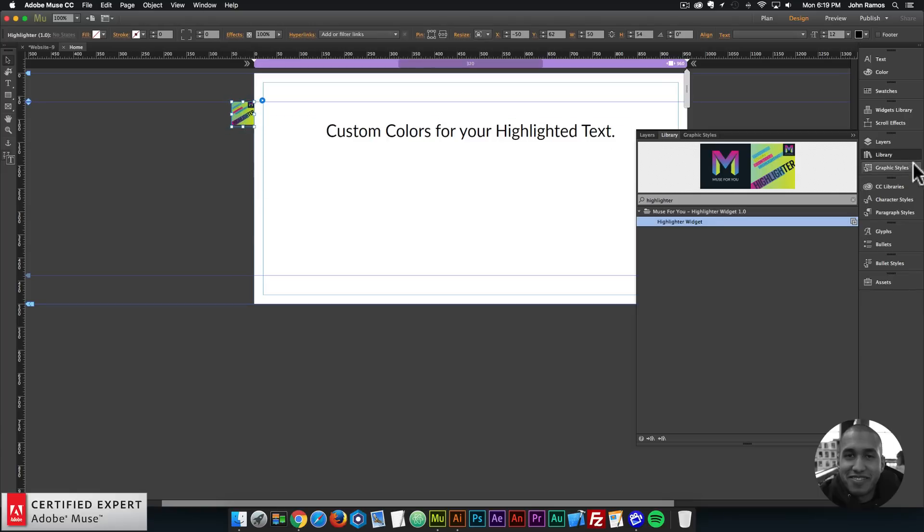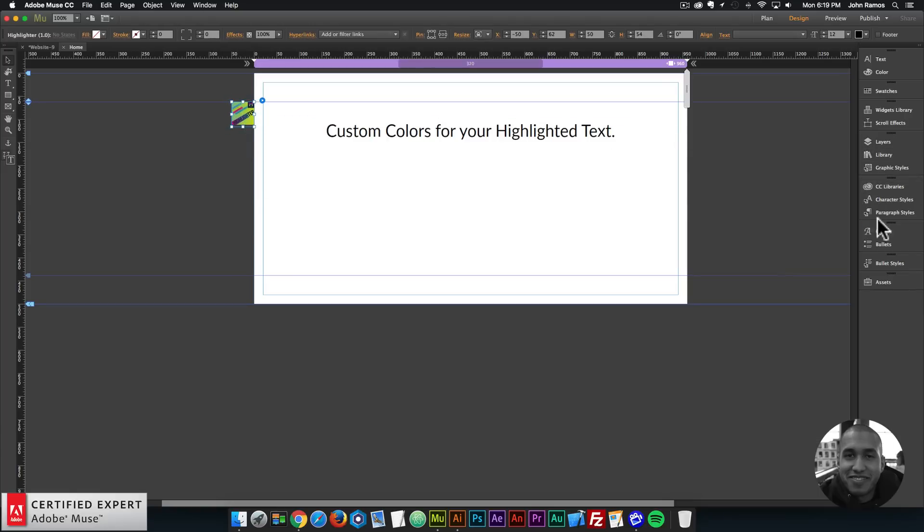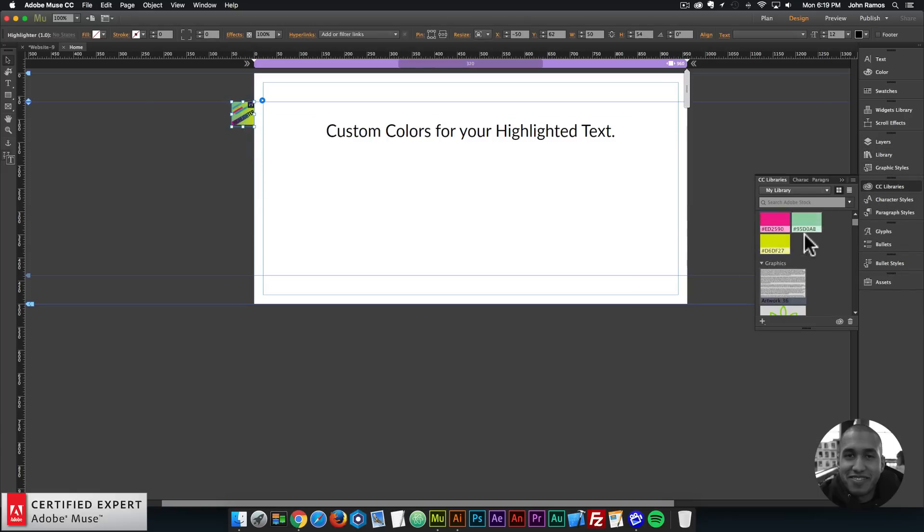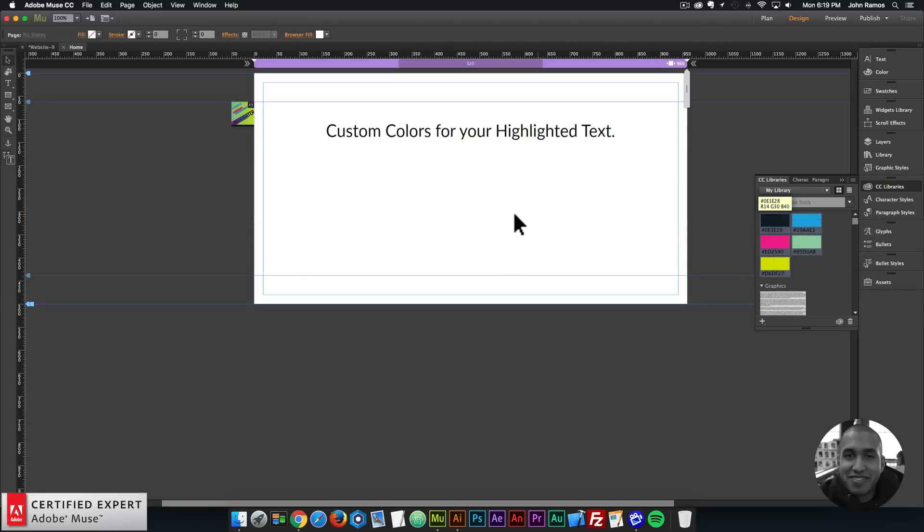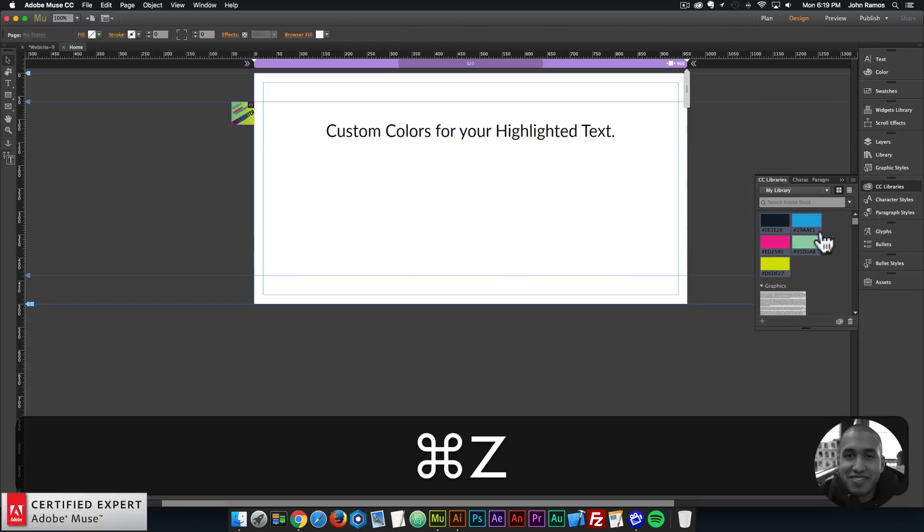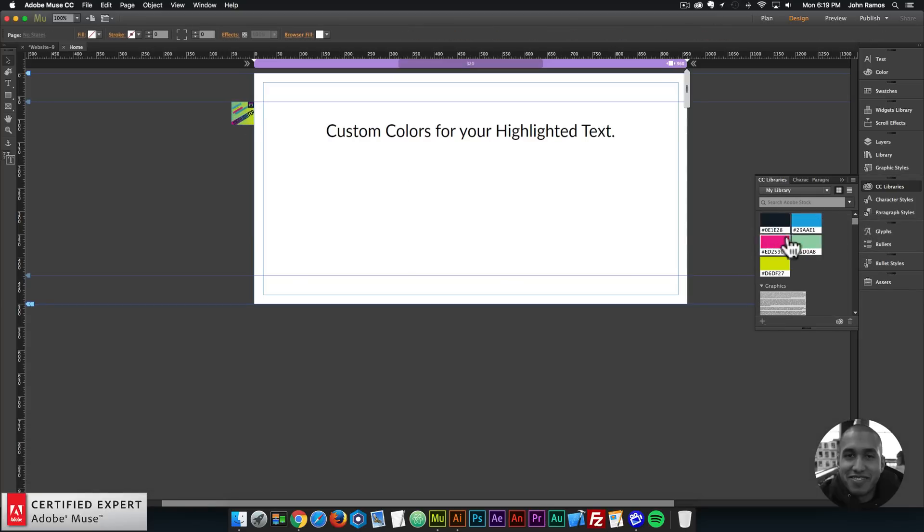And let me add some colors from my CC libraries so I have more access to these different colors here. Let's do that again.